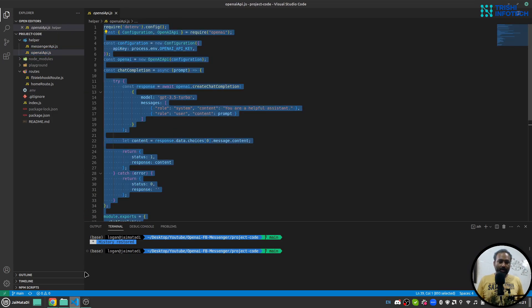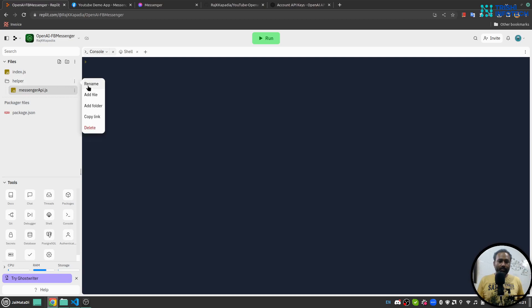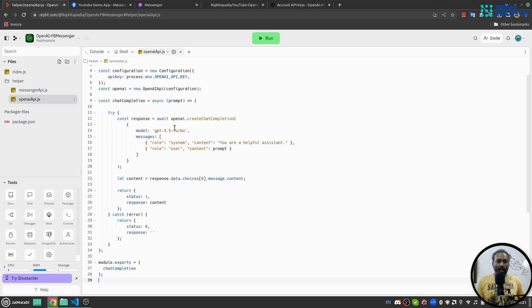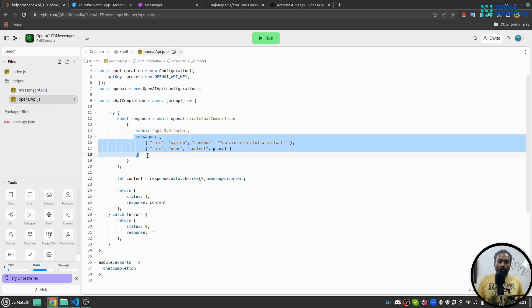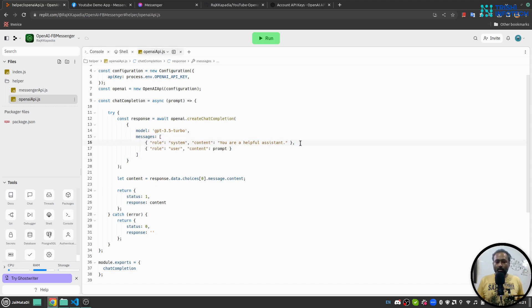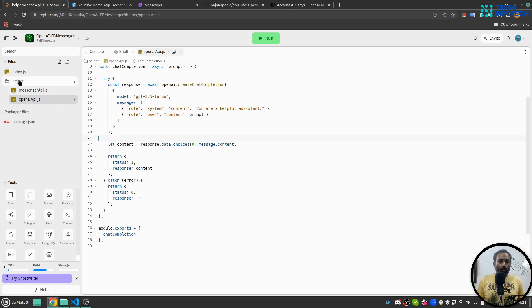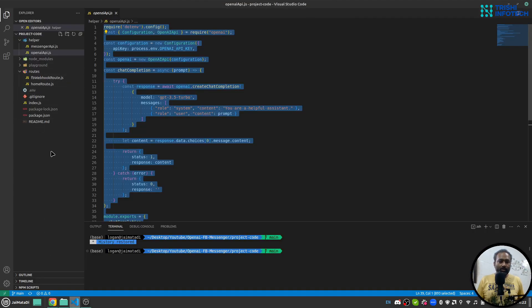Now I'll create another file: 'openai-api.js'. I'll paste the code here. This is a chat completion function which uses the OpenAI Chat Completion API with GPT-3.5 Turbo. This is the format for the request — it receives a message and you can have multiple objects to provide more information about the assistant. We await the response and return it.